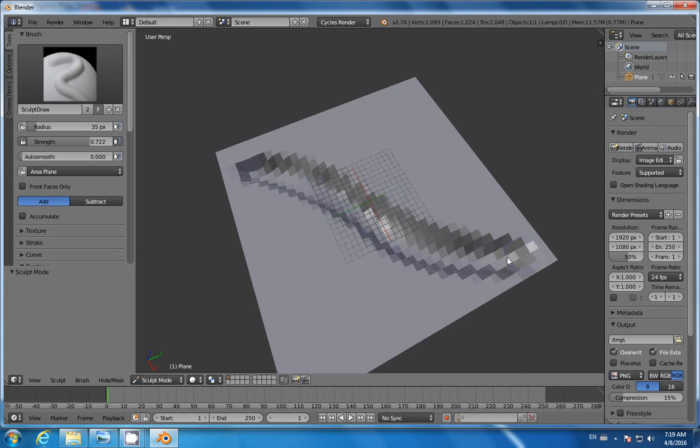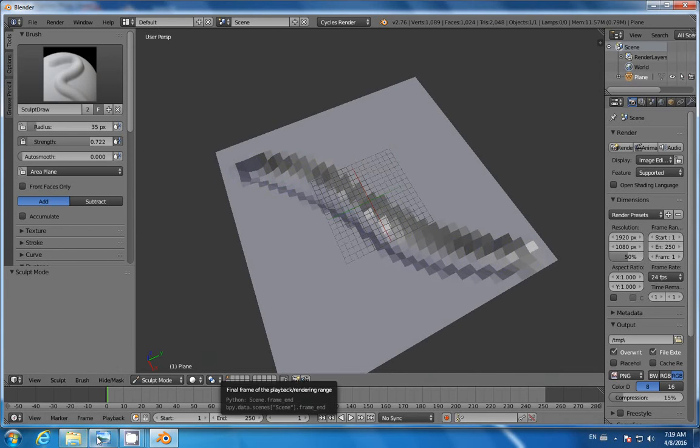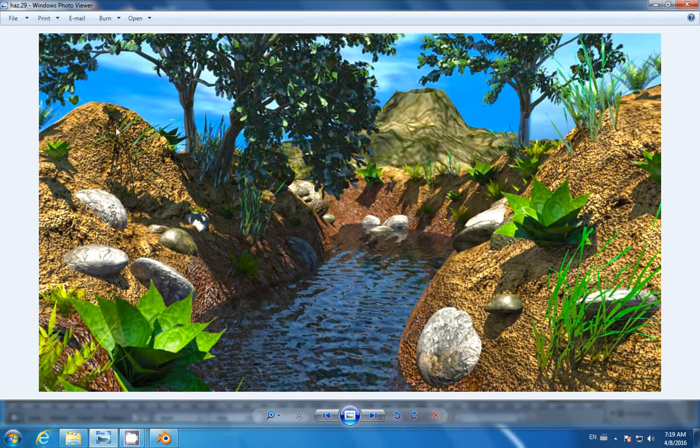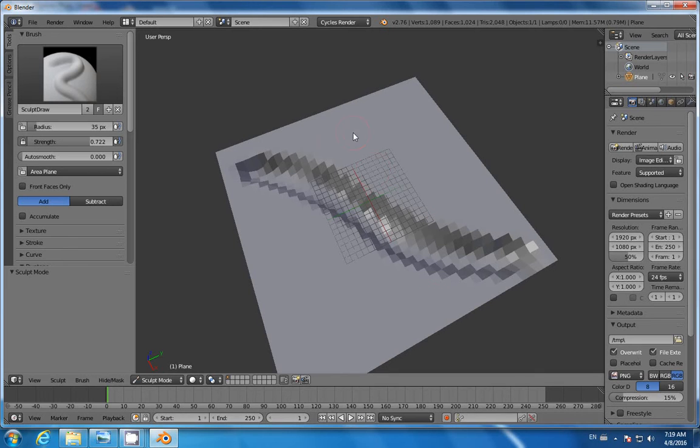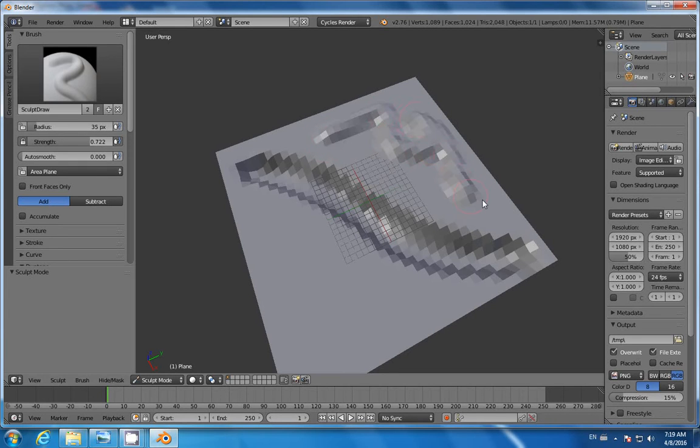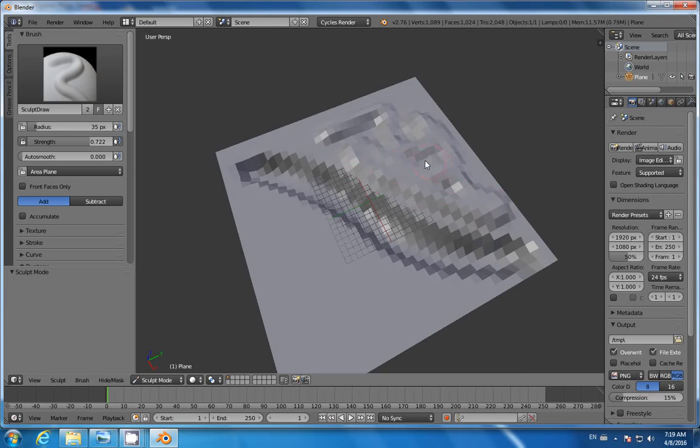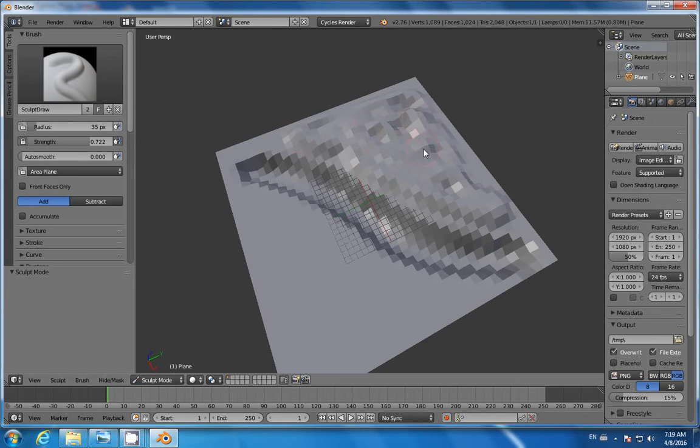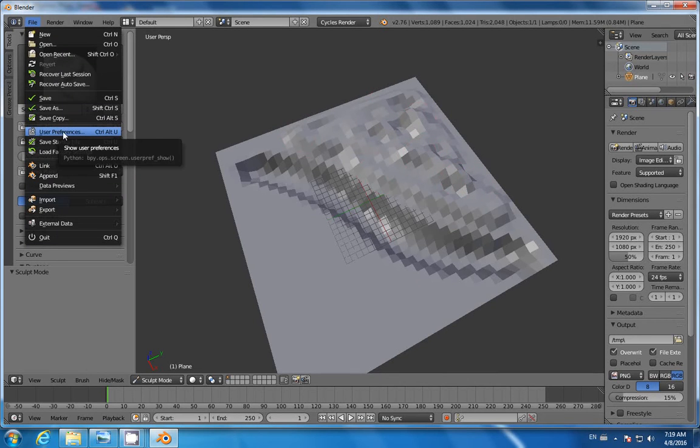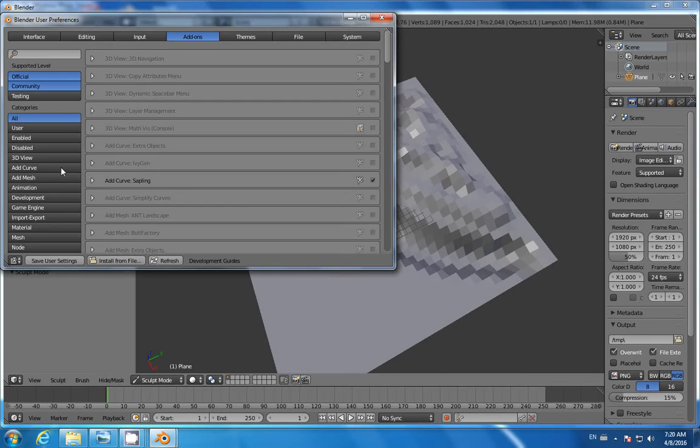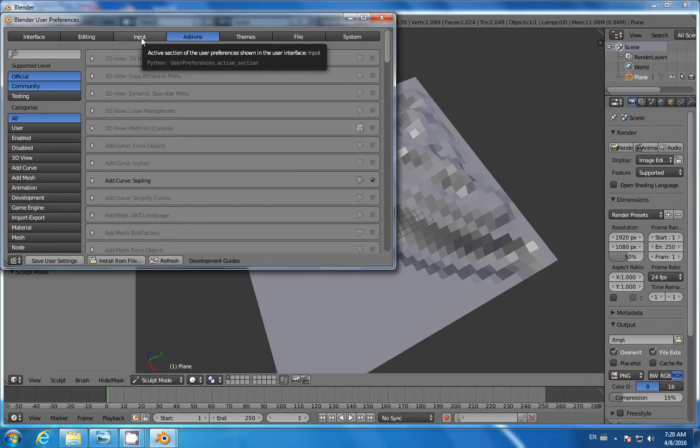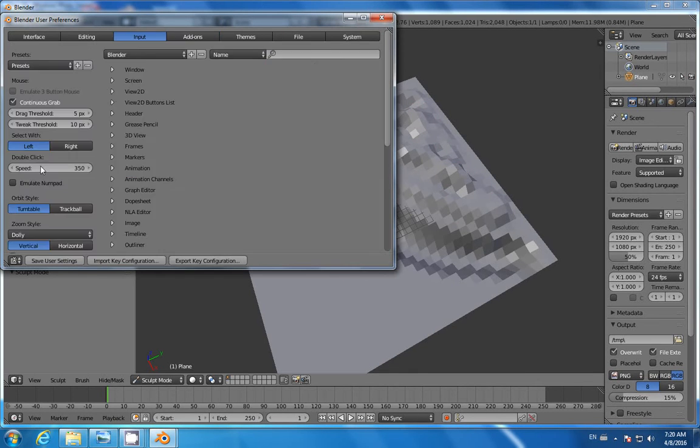Now we're going to create some hills around, so just click and you're going to pull on your mesh. Left-click in my case. If you want to work with the left mouse button, go to User Preferences, then go to Input first, and switch from right to left.